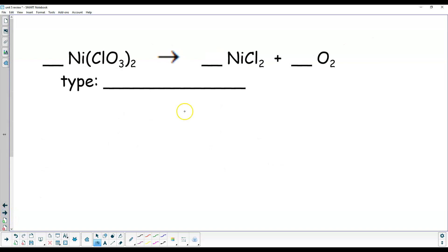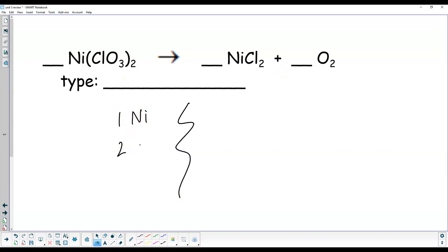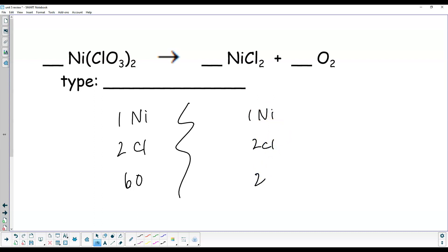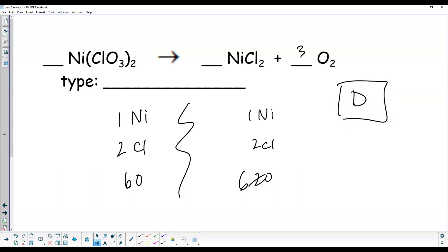One nickel — notice there's no chloride over here so I have to separate this as elements — two chlorine, six oxygen on the left. One nickel, two chlorine, two oxygens on the right. Put a 3 there and that becomes 6. You're balanced. One thing splitting apart into two — that is a decomposition.